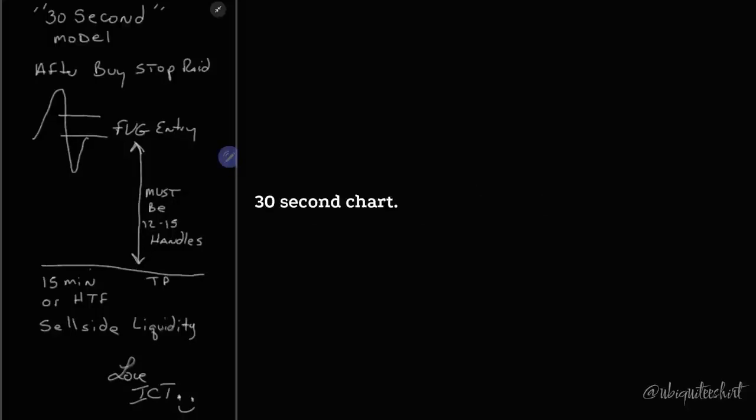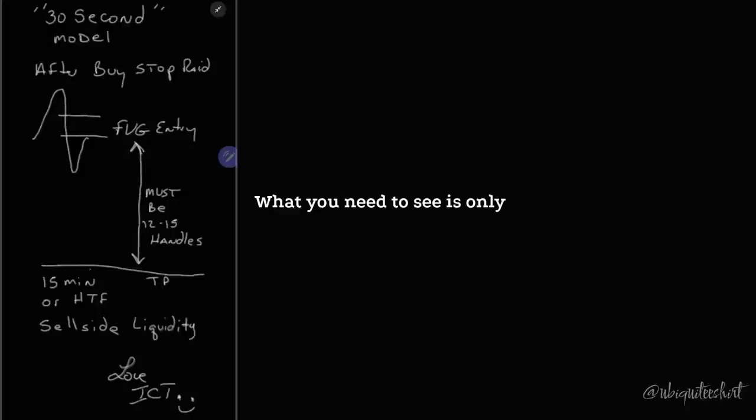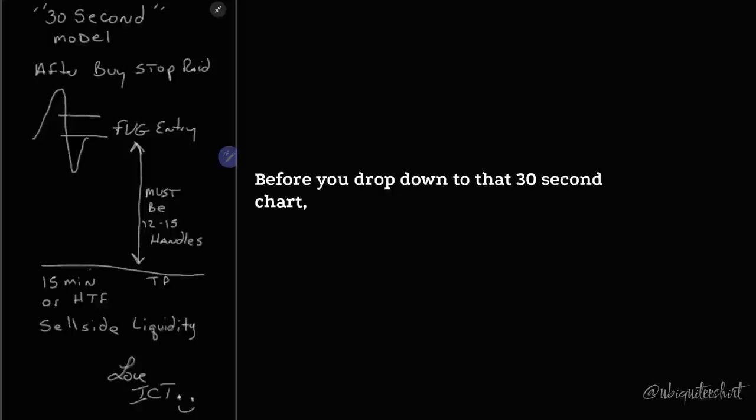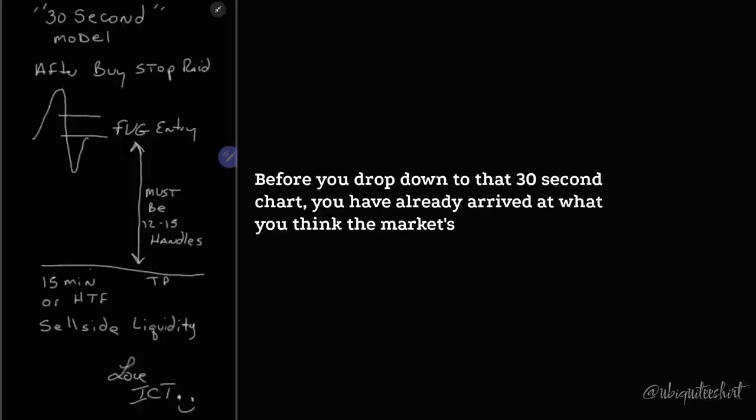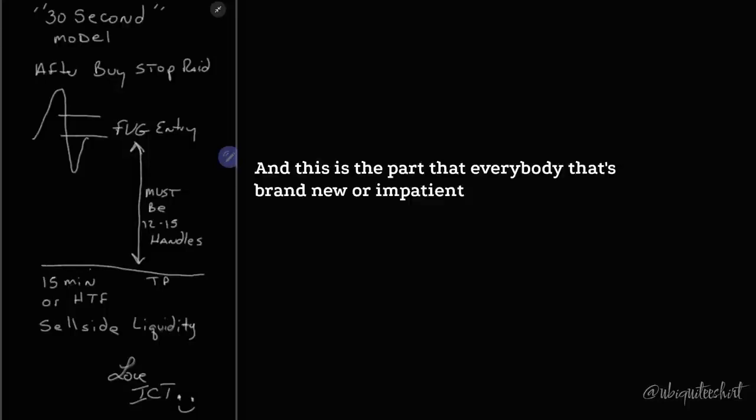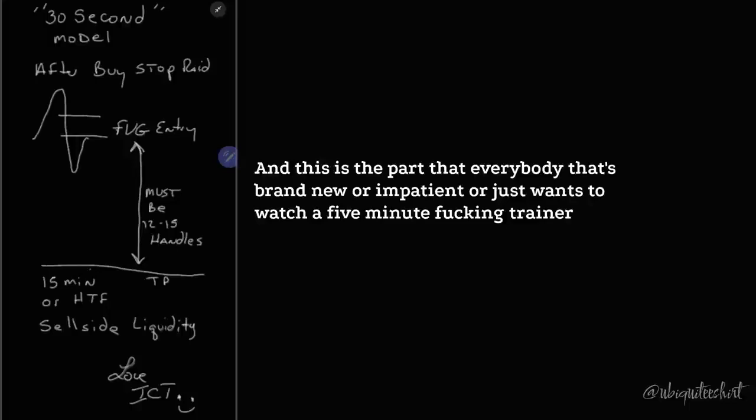30-second chart. What you need to see is on a one or five-minute chart, before you drop down to that 30-second chart, you have already arrived at what you think the market is likely to do. And this is the part that everybody that's brand new or impatient or just wants to watch a five-minute trainer video and think that they are going to figure it out.